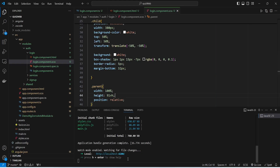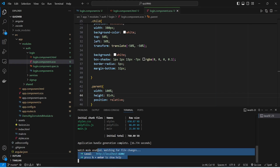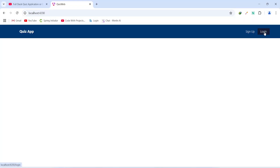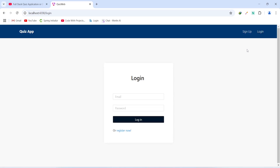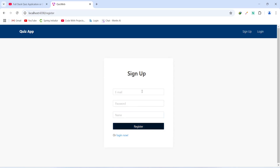Our application is up without any errors. In the browser we click on the login button and we get redirected to the login page. On this page we have a card with the title Login, two inputs for email and password, a login button, and a link to go to the register page. We type something in the password field and remove it — we get the validation error message 'Please input your password'. Clicking the 'Register now' link redirects us to the sign-up page. In the next video we will write the code to call the login API from our Angular application.